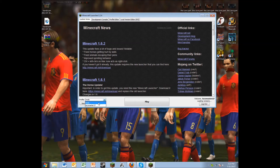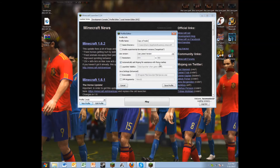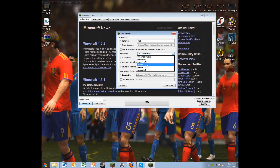In the Minecraft launcher — and in my opinion I don't really like the new launcher — go ahead and click 'New Profile'. You can name this anything you want; I'll name it 'mod'. It already has a mod one so I'll just do 'mod 2'. Then right here it says 'Use version' — click it.